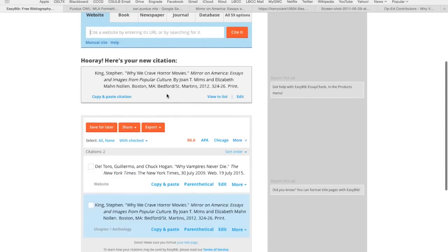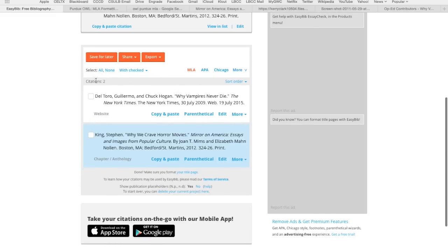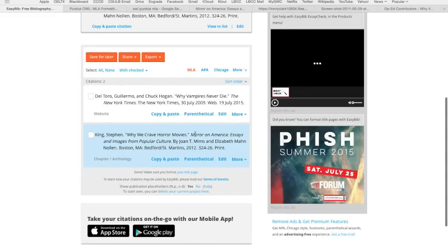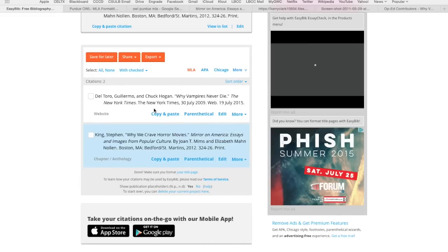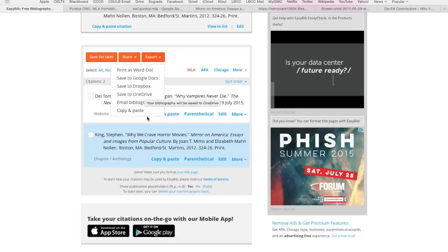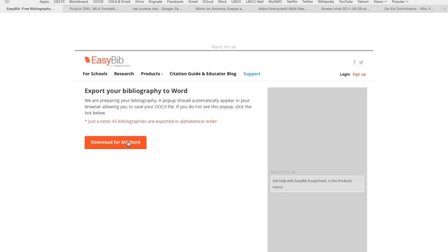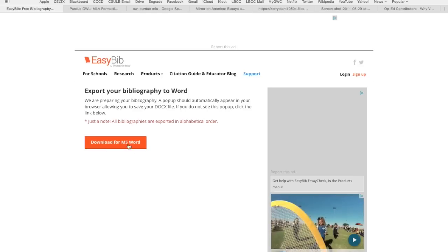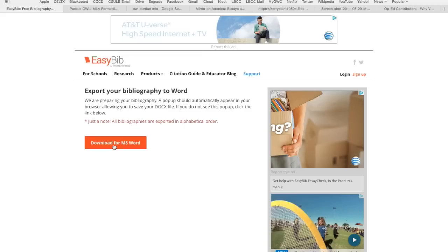And boom — we've got it. This is great. But it's not formatted correctly — it's in the wrong font and all that stuff. What I love about EasyBib is we can export it. We've got Export, and you can print it as a Word doc, send it directly to your Google Docs, Dropbox, OneDrive, email it to yourself, or copy and paste. But I'm going to print it as a Word doc because most of us use Microsoft Word. So we get to this page with the big orange button that says 'Download for MS Word' — that's what we're going to hit.